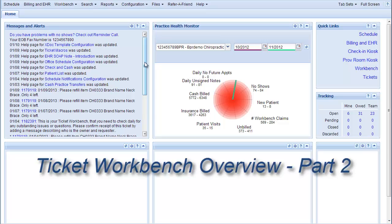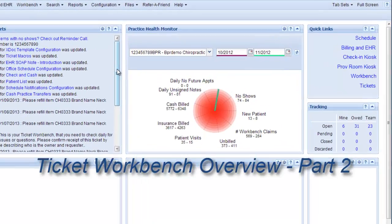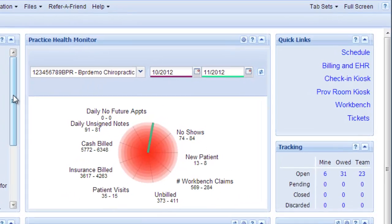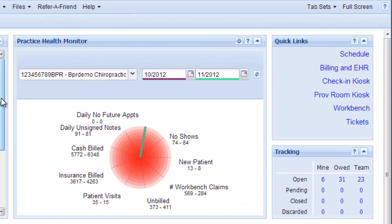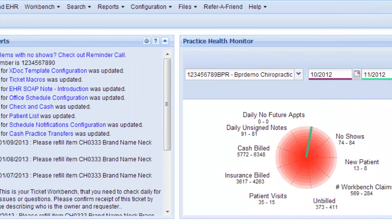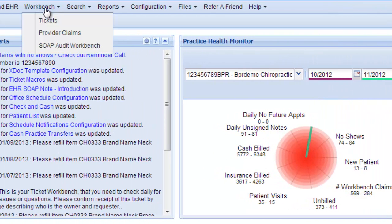This video will explain how to use the Ticket Workbench and how to access it. First, you need to find it, so access it by clicking Tickets on the right side here in Quick Links. You can also access it by going to Workbench and Tickets.